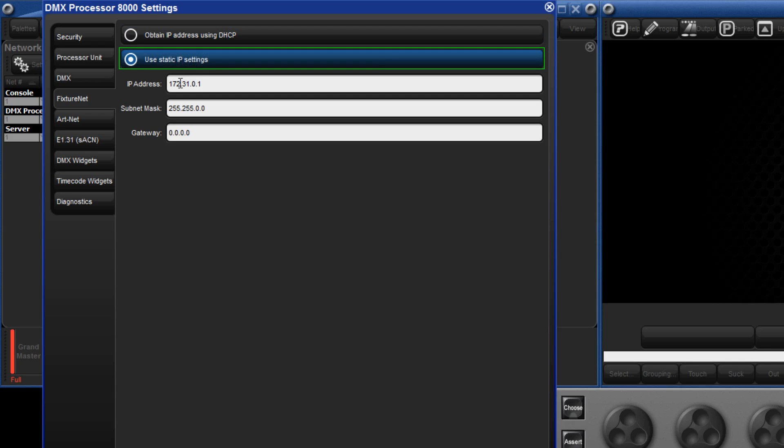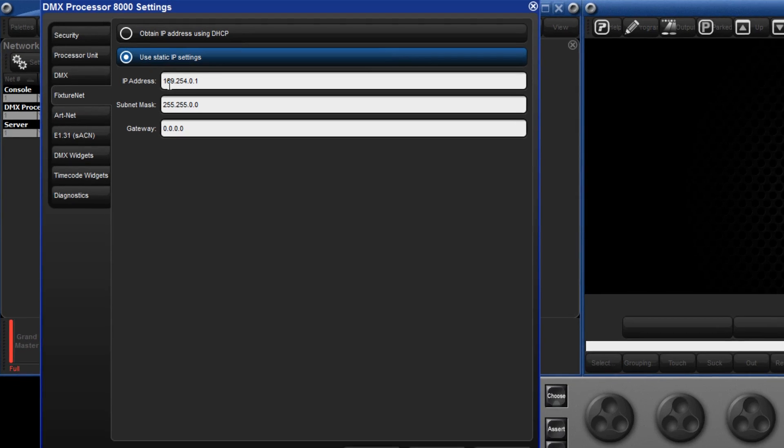In this example as a DHCP server is not present in our network, enter a static IP address on the same subnet as the DL3.